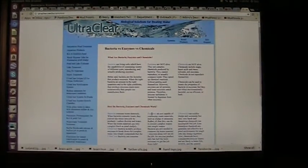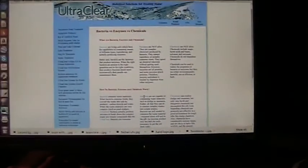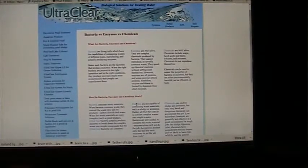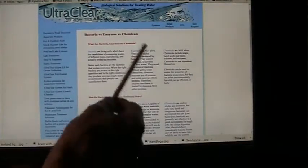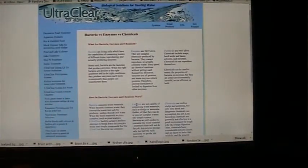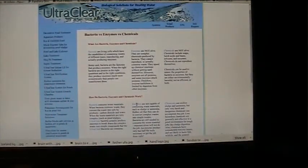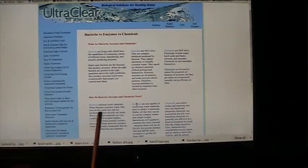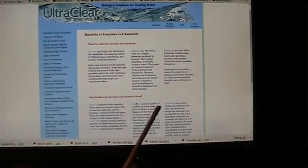Use mother nature is what they're saying. I listen to these people because they are smart. They put this all together in the most simple, easy to understand way. How do bacteria, enzymes, and chemicals work?